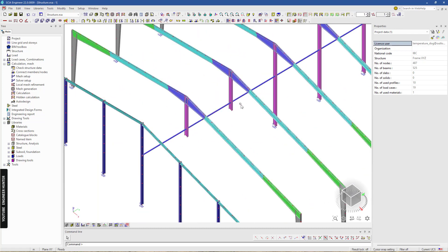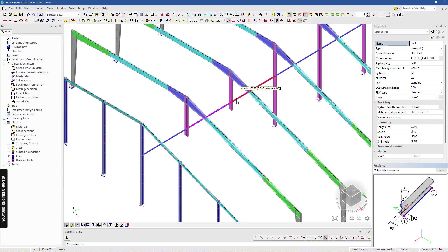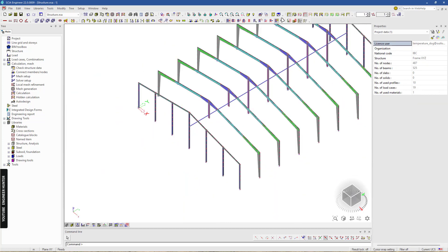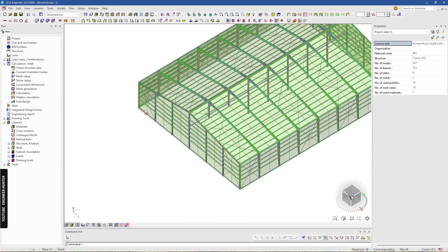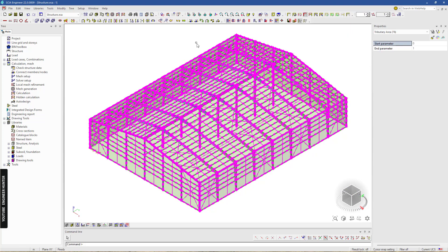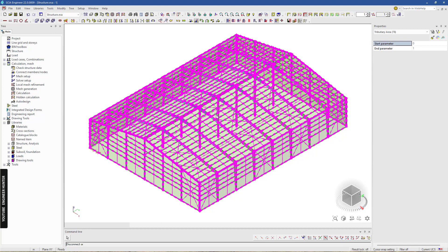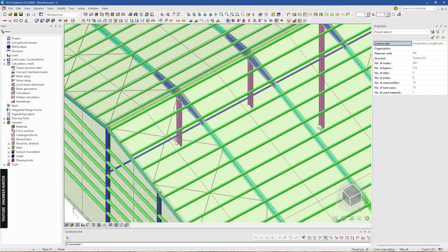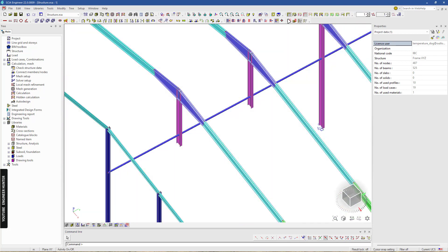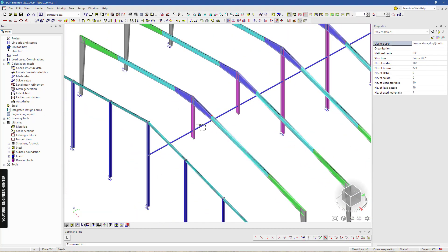Next I'm going to remove this. First I'll select all the members and use the disconnect link nodes tool in order to separate the node which was created by the intersection of the members.